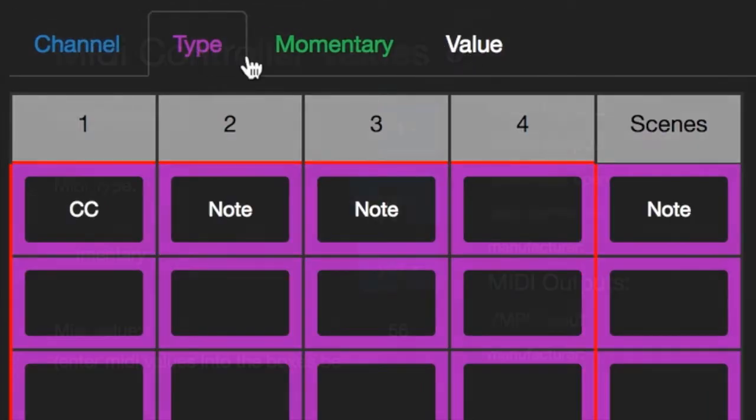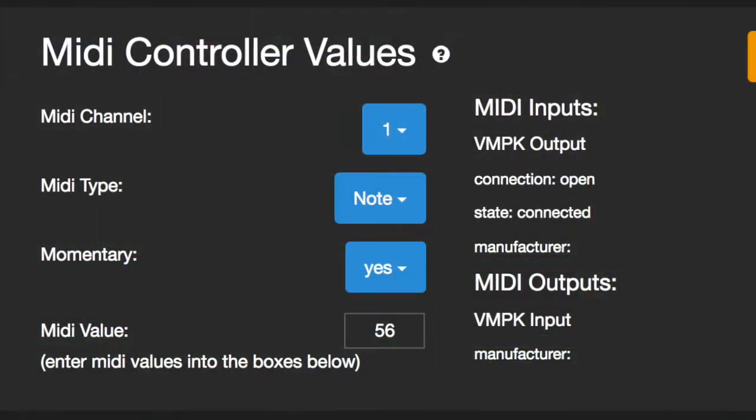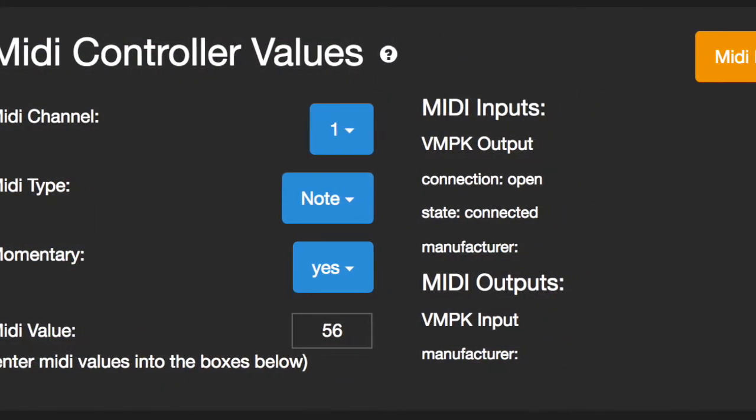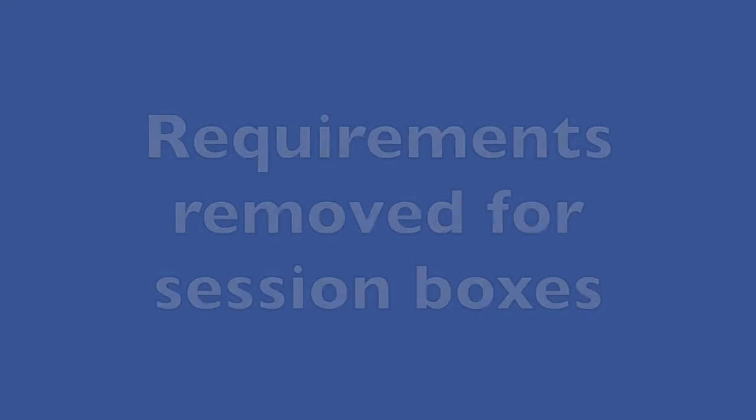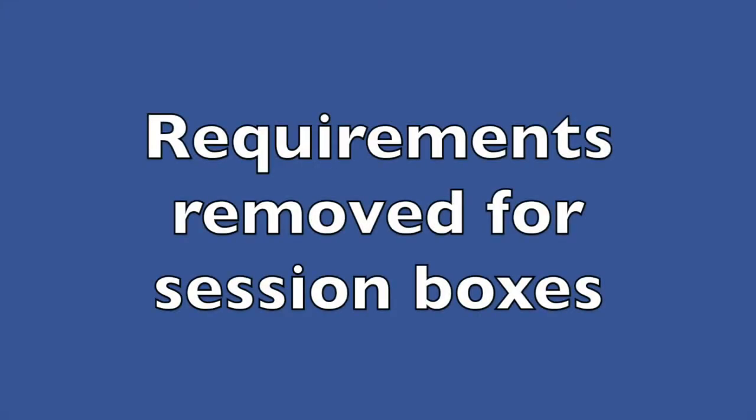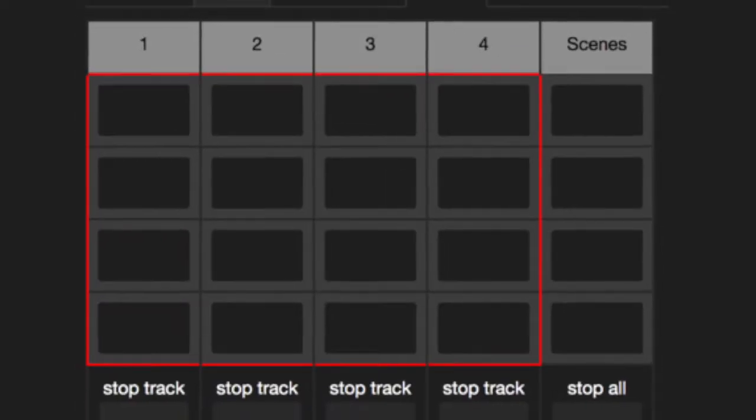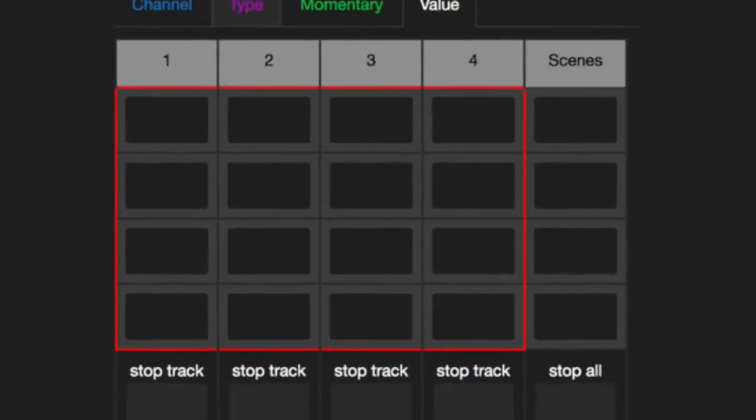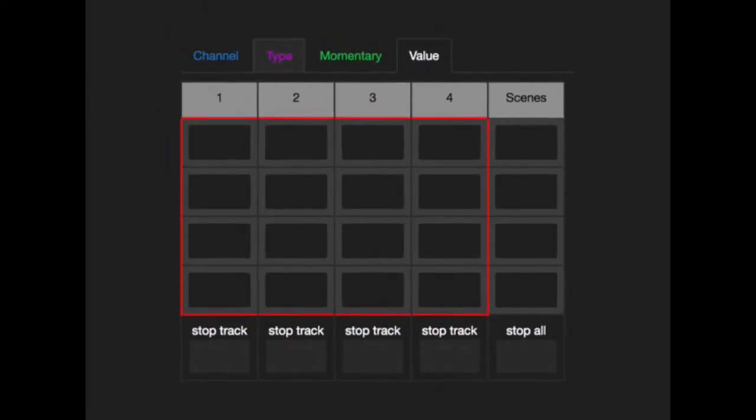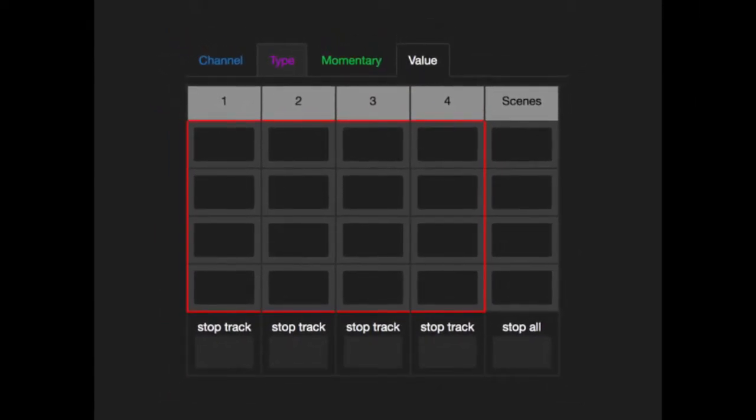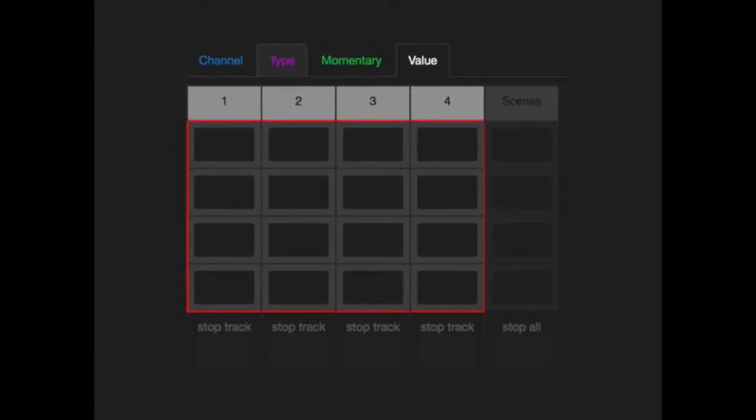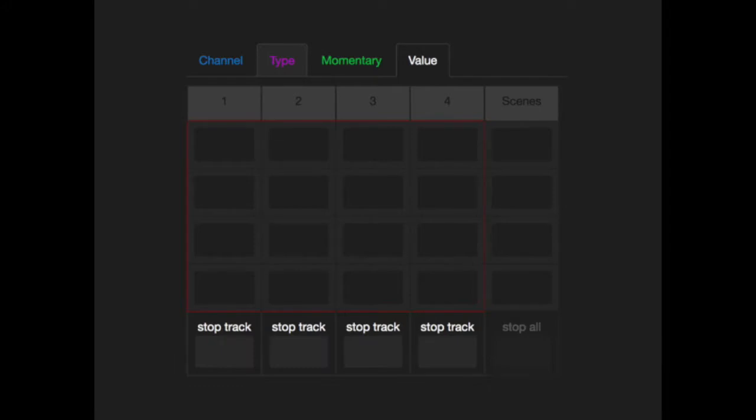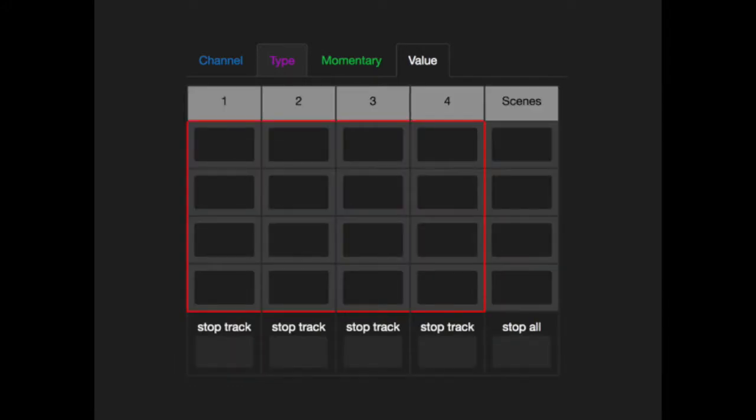Leaving any blank will default to your settings in the MIDI controller values box. Requirements removed for session boxes. Based on user feedback, we've made each session box element optional, so you can choose between adding Clip Launch, Scene Launch, Track Stop, and Stop All buttons. Just use the elements of the box you require and leave the others blank.